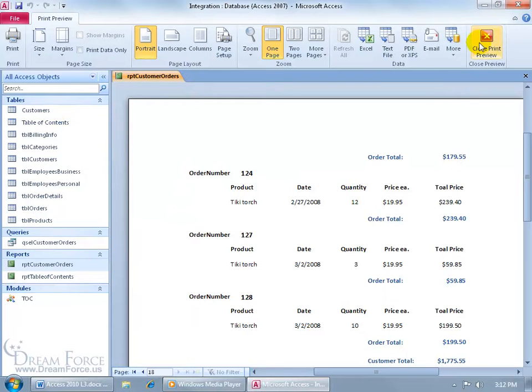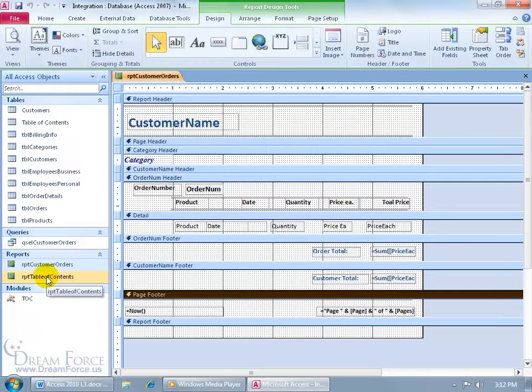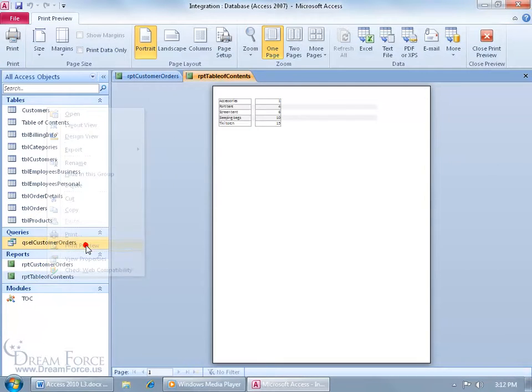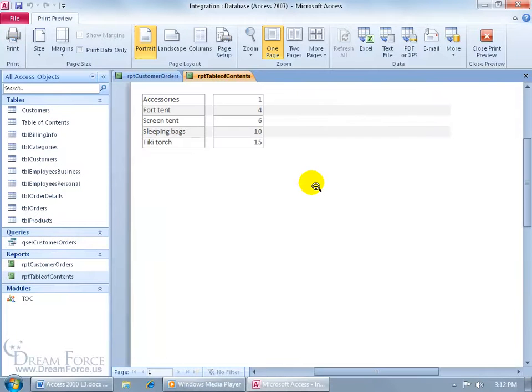So when we're done, let me close the Print Preview, and we open up our Table of Contents report. Right click and go to Print Preview, click to zoom in, it actually has the correct page number. Cool, huh?